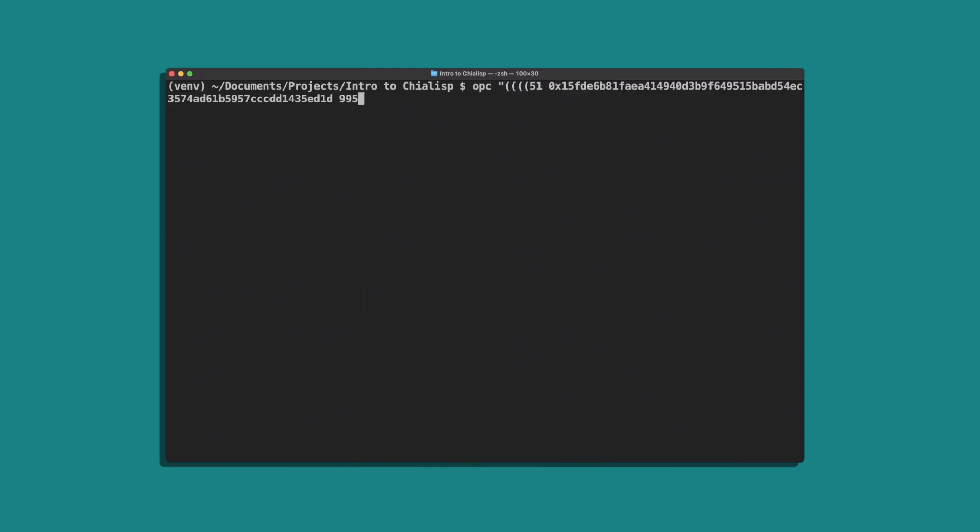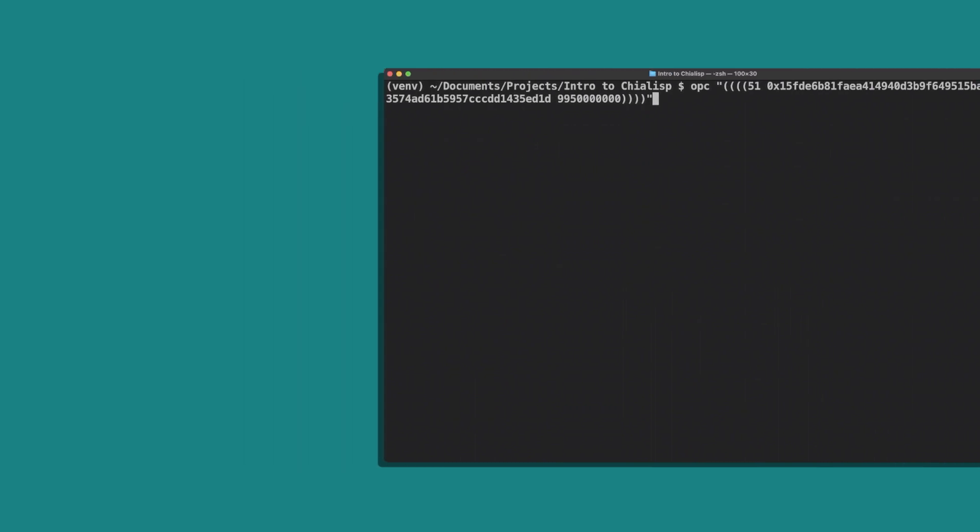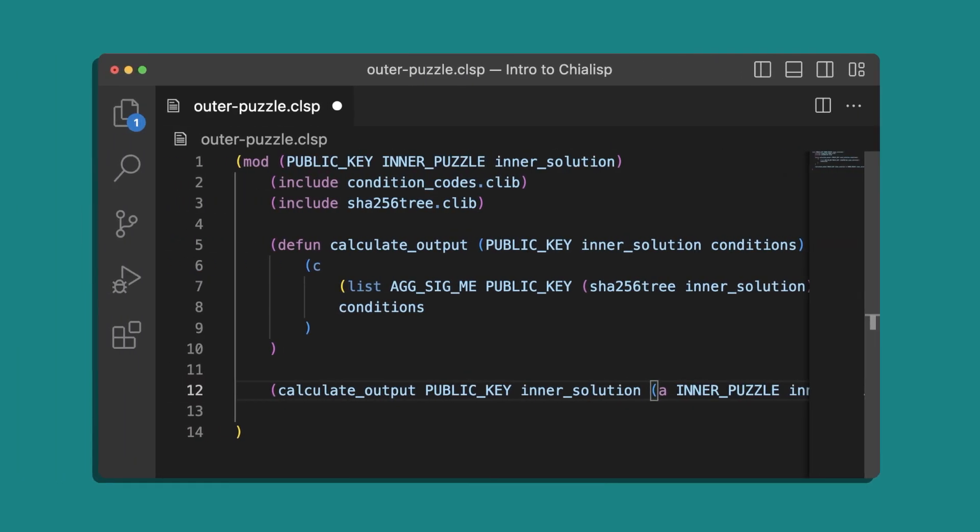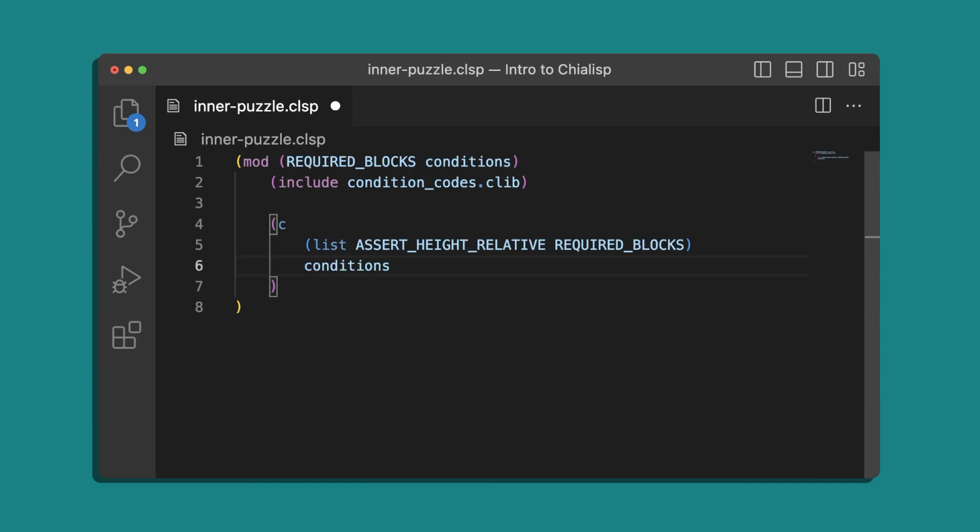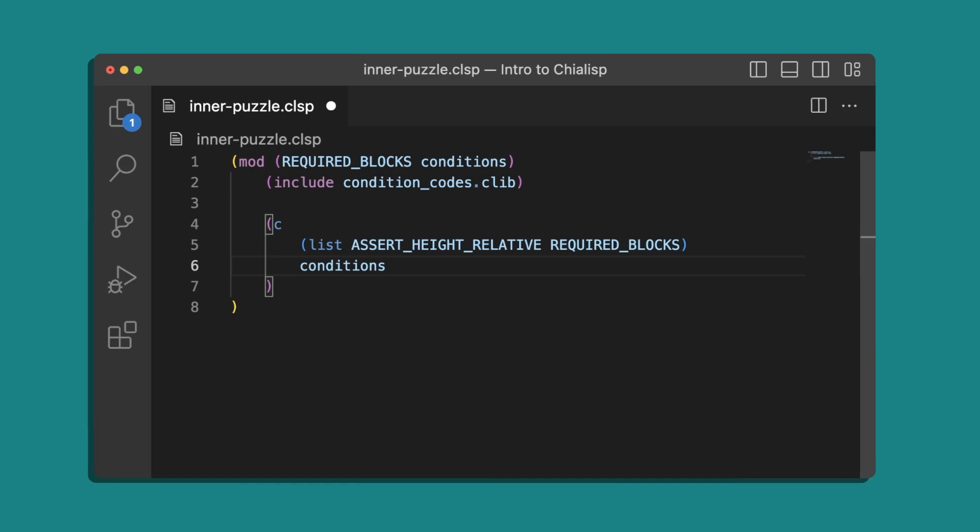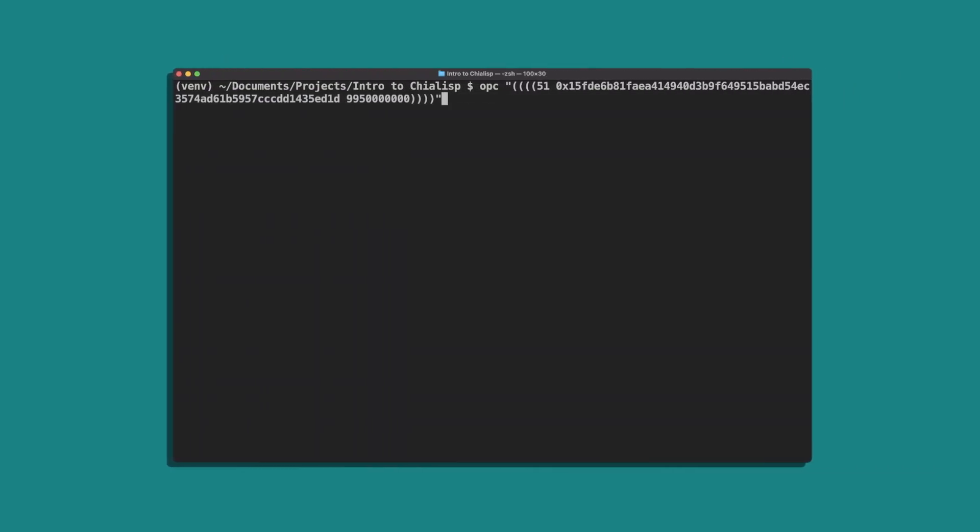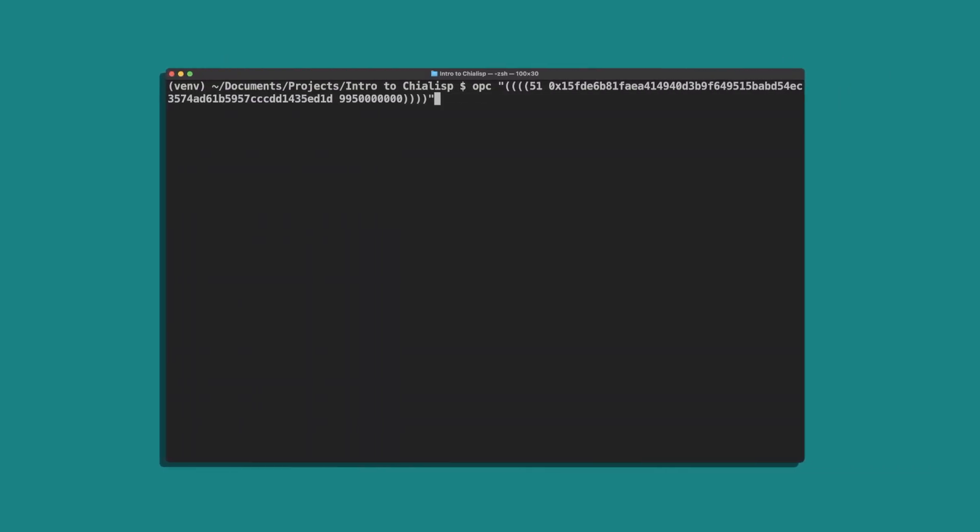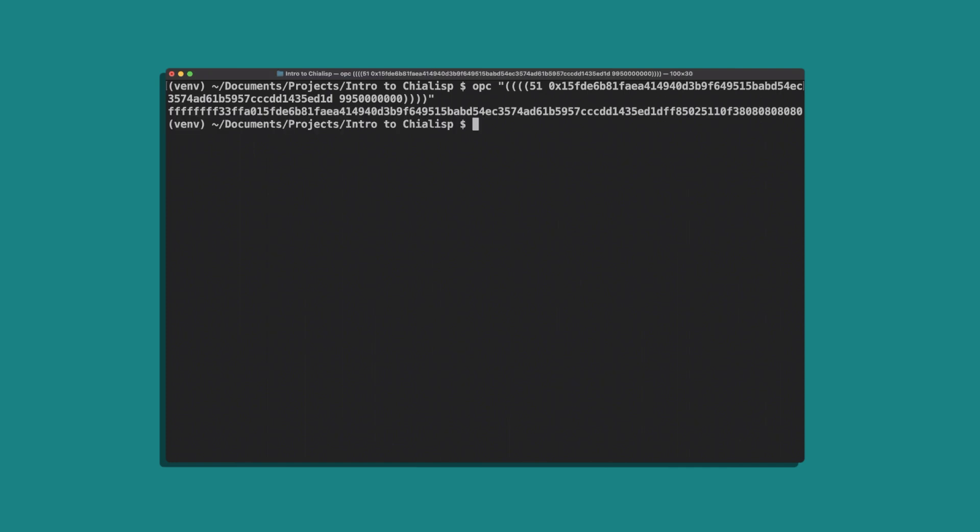Note that I'm nesting the solution in four sets of parentheses. This is because the outer puzzle parameters list is passed in wrapped with parentheses, as is the inner solution. In the inner puzzle, we have another set of parentheses for the list of conditions, and each condition is also wrapped. It's important to understand the structure of the puzzle to make sure that the solution you provide is structured properly.